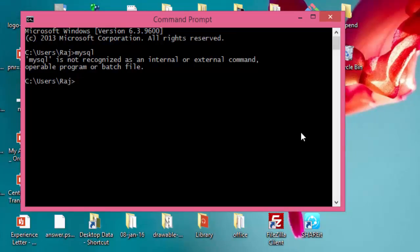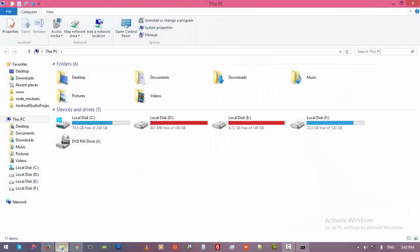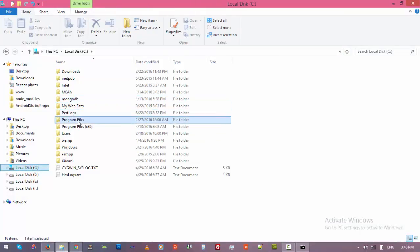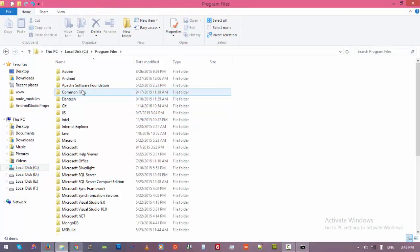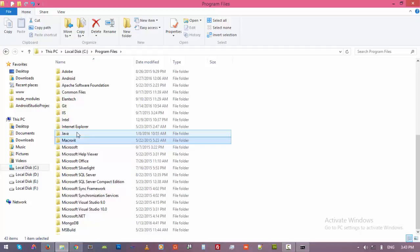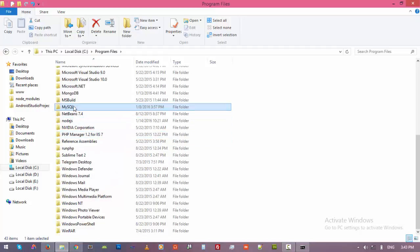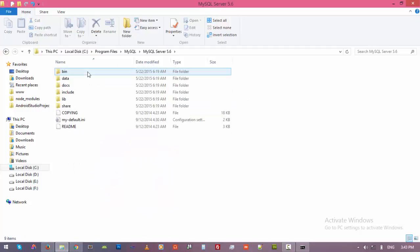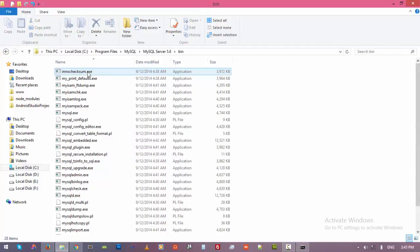Well, we are unable to run MySQL. No problem, let's make it work now. Let's have a look. Maybe you have installed MySQL server in the C drive under Program Files and then MySQL. Okay, there you go, alright.